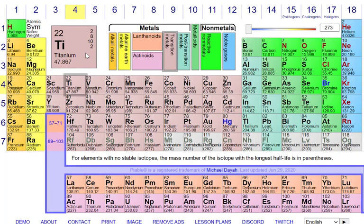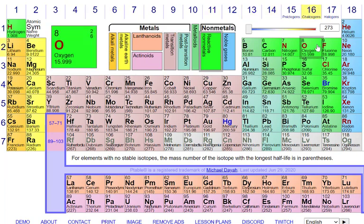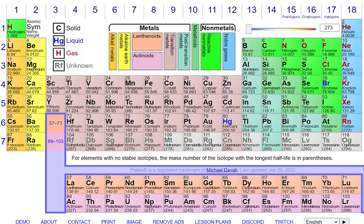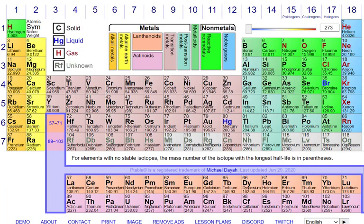Now that we've gone over the individual element boxes, we can talk about how the table's organization makes it so much more useful than it originally appears. The elements are listed in order of atomic number, but they're not just in a single row — after a certain point the row starts over again and keeps going until we reach the end of a new row. The rows are called periods and they end when we finish a complete electron shell. All of the noble gases on the far right side have a complete electron shell, and once we start a new shell we start an entirely new row.